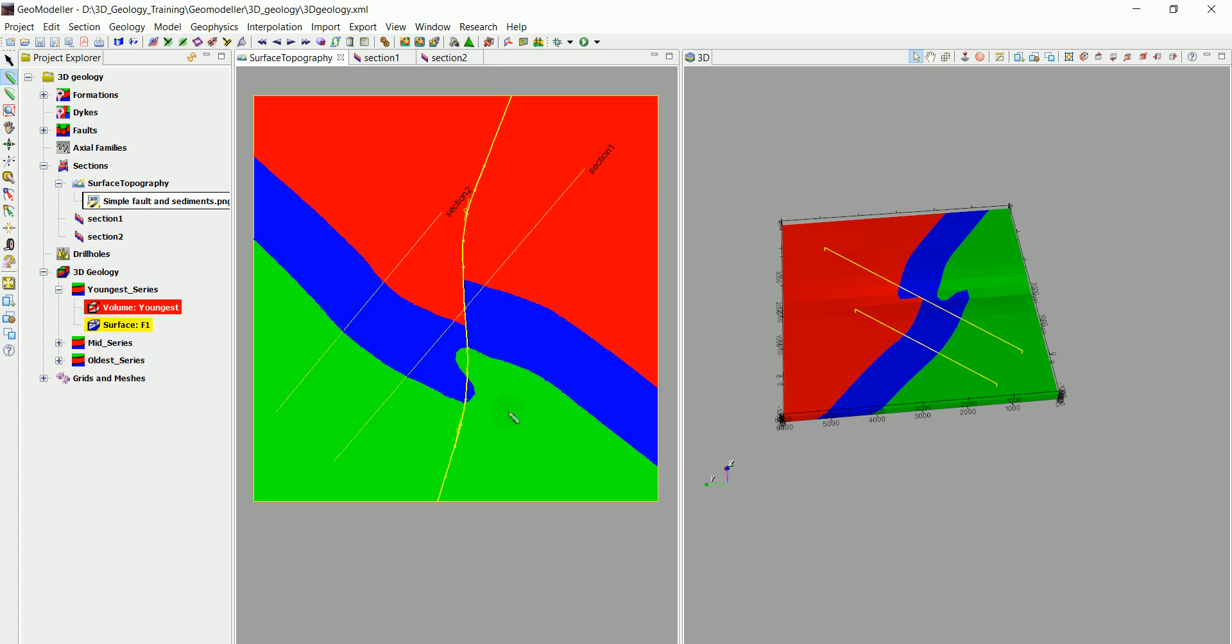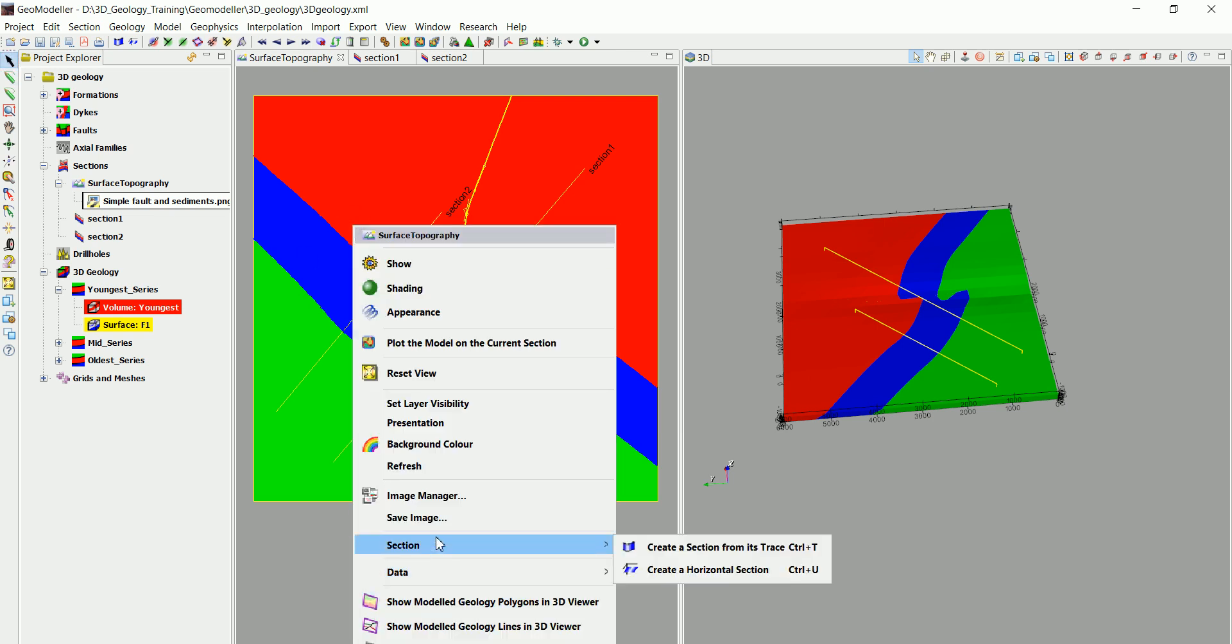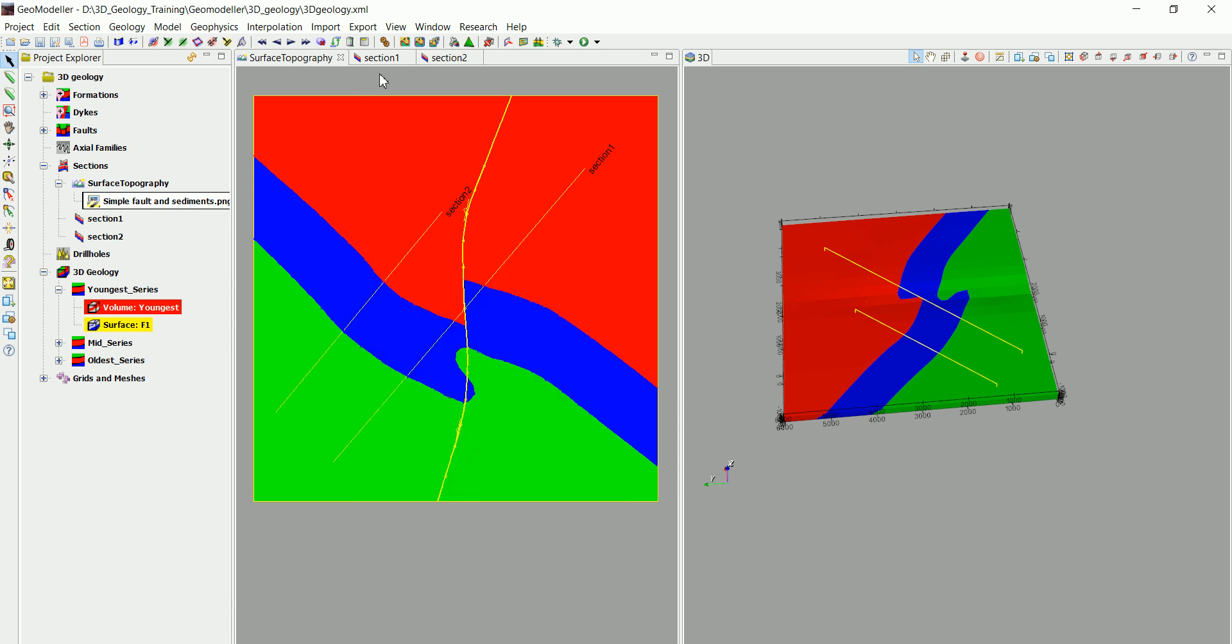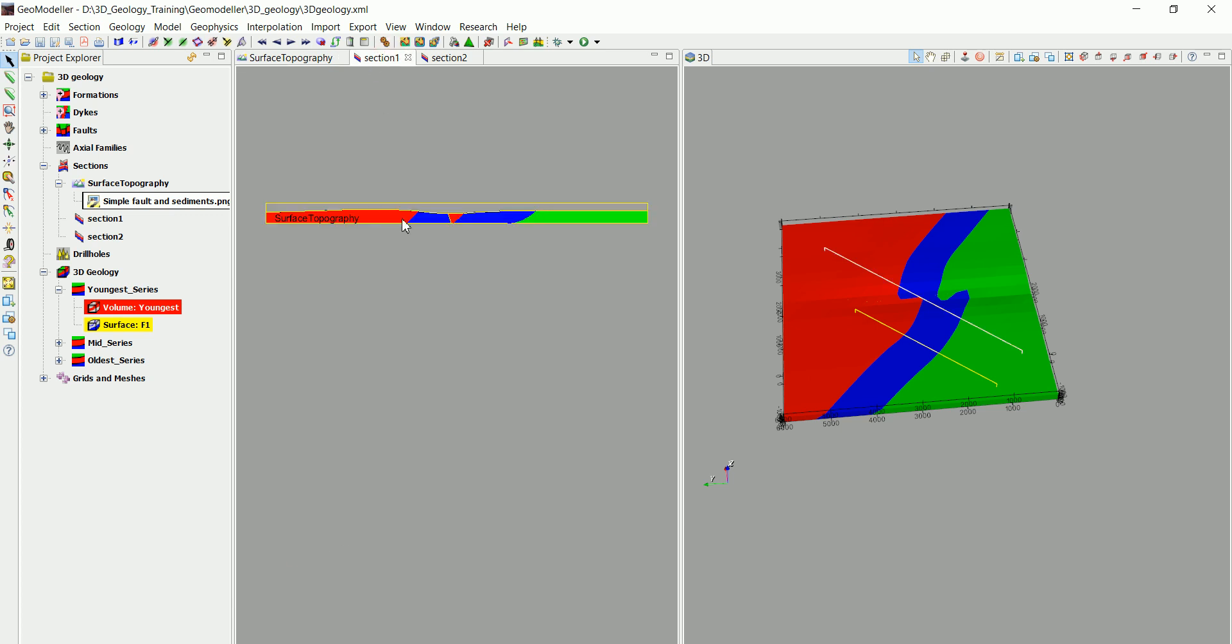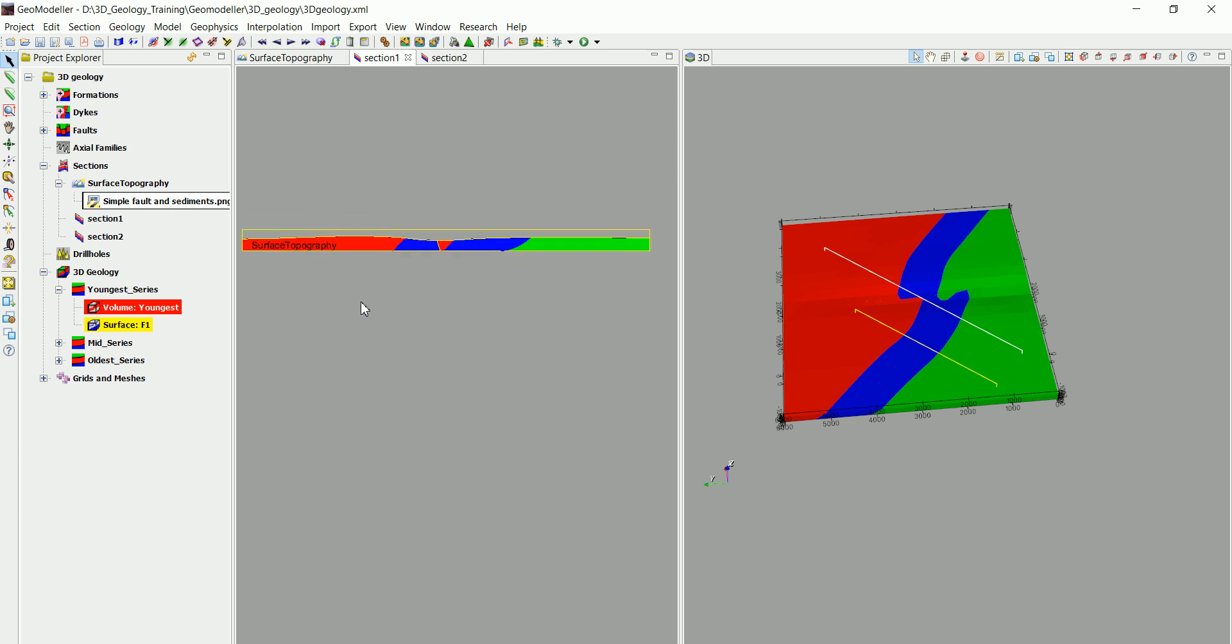Now we can right-click and save this as an image and put it in a report. We can do that also for the sections. We can save this image as a report.